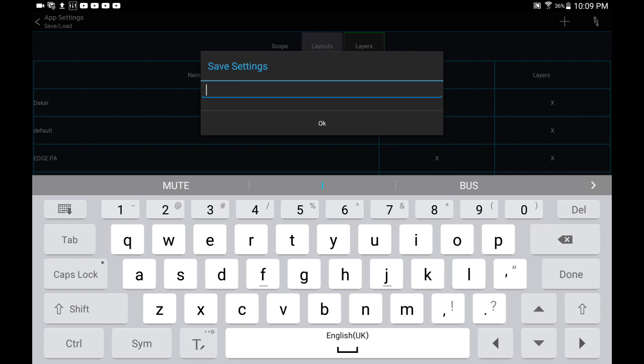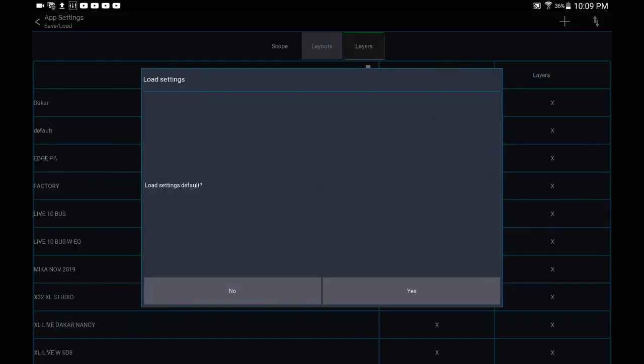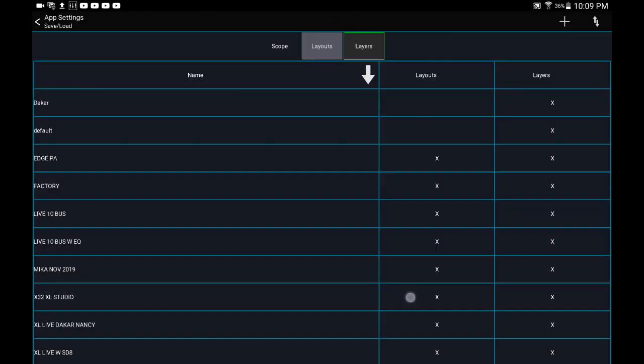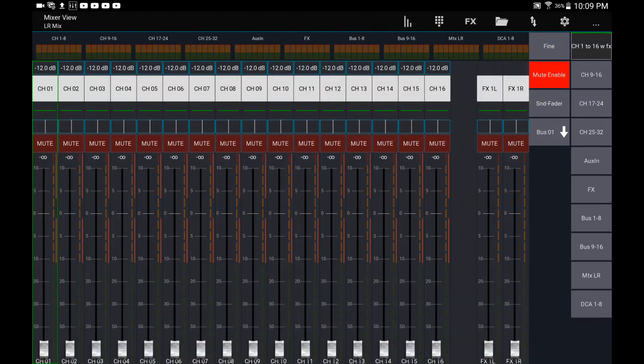So if I want this to come up every time I open Mixing Station Pro, I'm going to call it default. Okay, so there you go. Here it is right here: default. Load it and there you go.